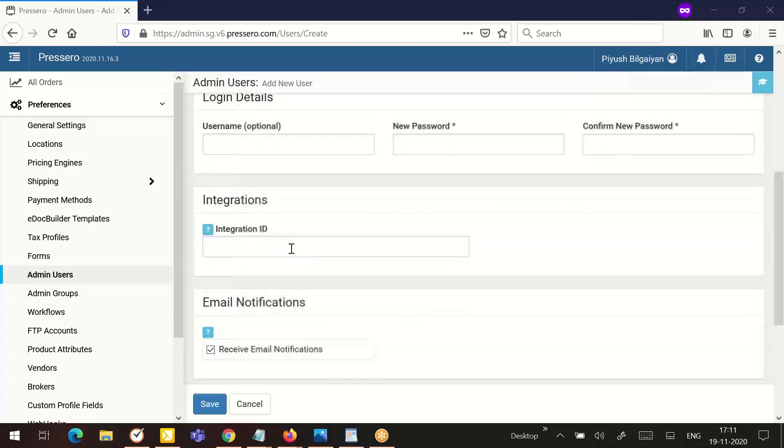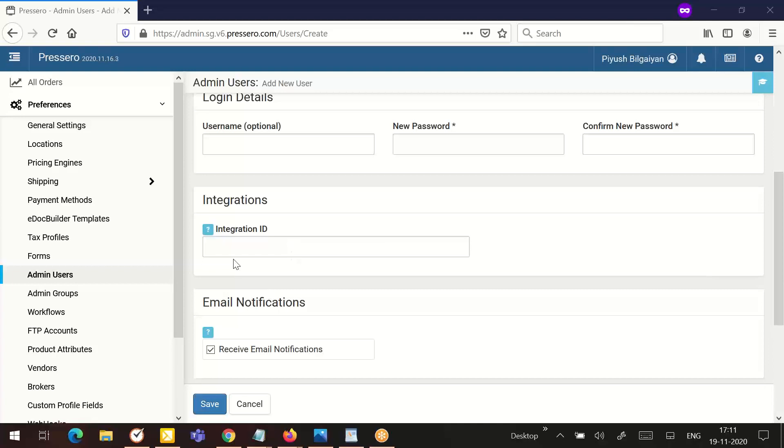The next section is integration. That has the field integration ID. If this user is using an integration with the MIS system, use this input to tie the user account back to the MIS system.